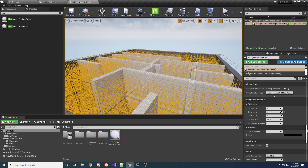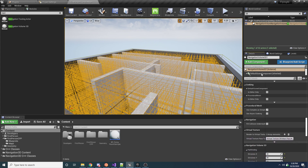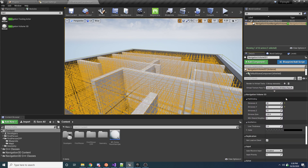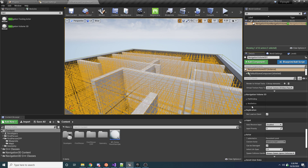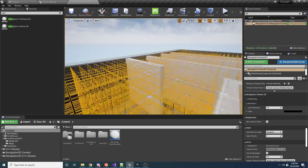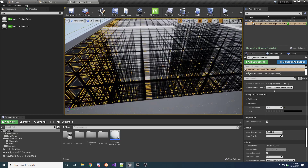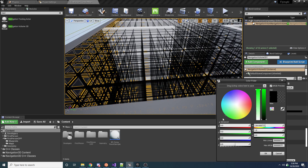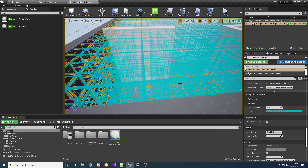There are some properties worth going over. Select it, go to the Details panel, and scroll down to the Navigation Volume 3D section. There are two subsections: Aesthetics and Pathfinding. Aesthetics settings don't affect the algorithm — just how the grid looks. For example, you can change the line thickness to something like 10 to make the grid lines much thicker, and you can also change the color of the lines.